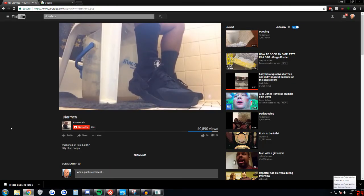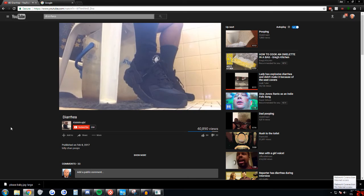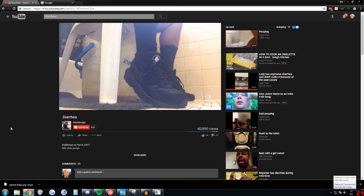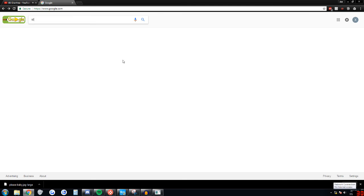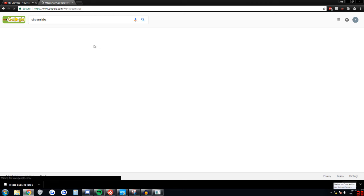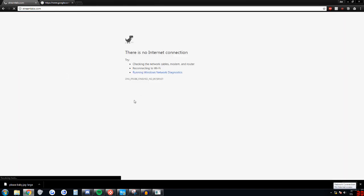All right, so just ignore that. What we're going to do is go to Google and type in Streamlabs. See what we get here. Maybe if I go on to the other link here. Okay yeah, I think we actually got in this time.